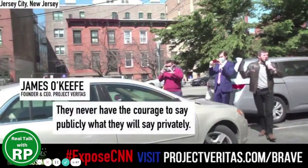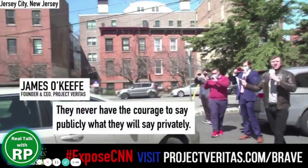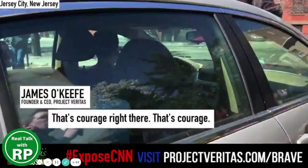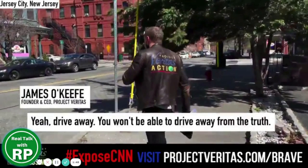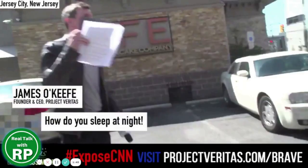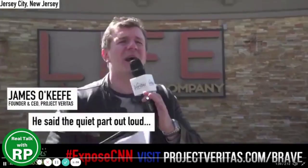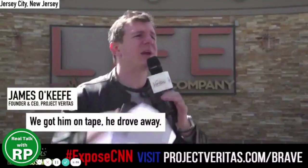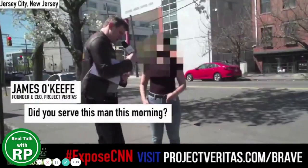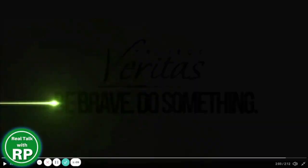Charlie had nothing to say, certainly shocked we had asked him about his comments. He said the quiet part out loud. No one ever says those things out loud. We got him on tape. He drove away. What do you do for the pancake house here? I'm a full server. It's my first day. Did you serve this man this morning? I did. What was he like? He was kind of rude. Yeah, he was a little bit standoffish. I tried to get his order and they were not feeling it, so... You wanna work at Project Veritas? I do. Well, we may have got a prospective employee at Project Veritas.